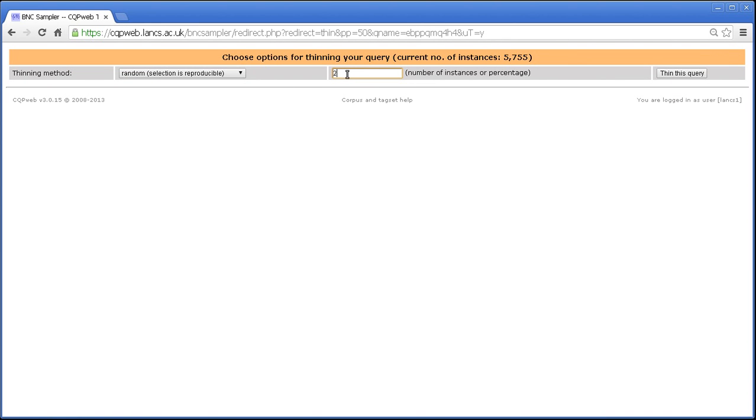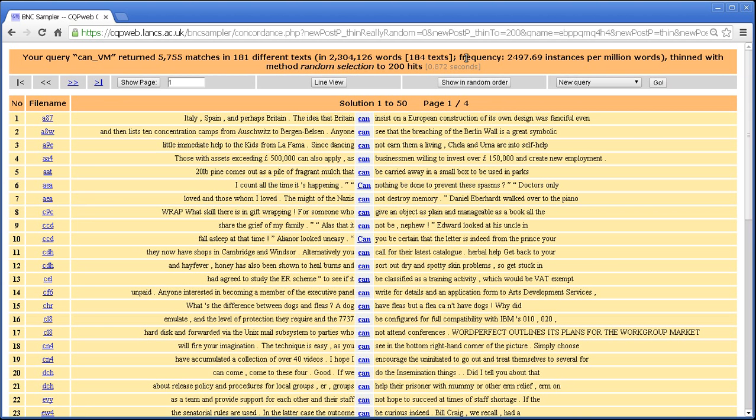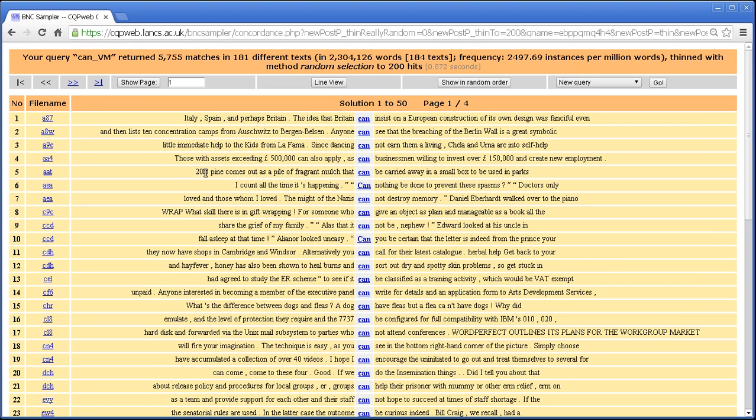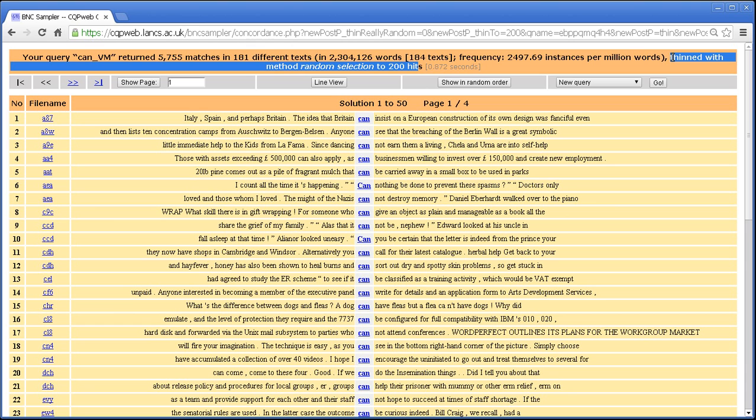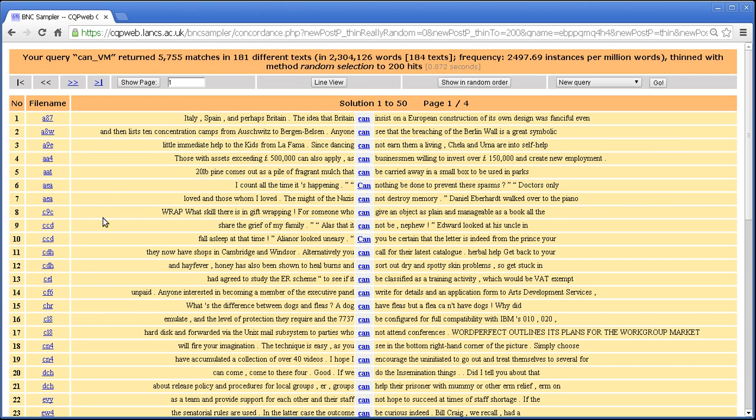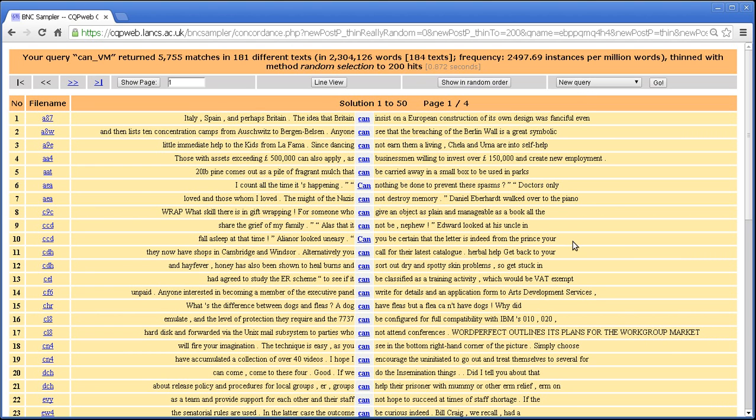If we then go on to do something else to it, such as thin it. So let's say we thin it down to 200 instances. That doesn't affect the query that is saved. The version we saved was the previous version before we thinned it. The version after we thinned it, if we want to save this, then we've got to save again.